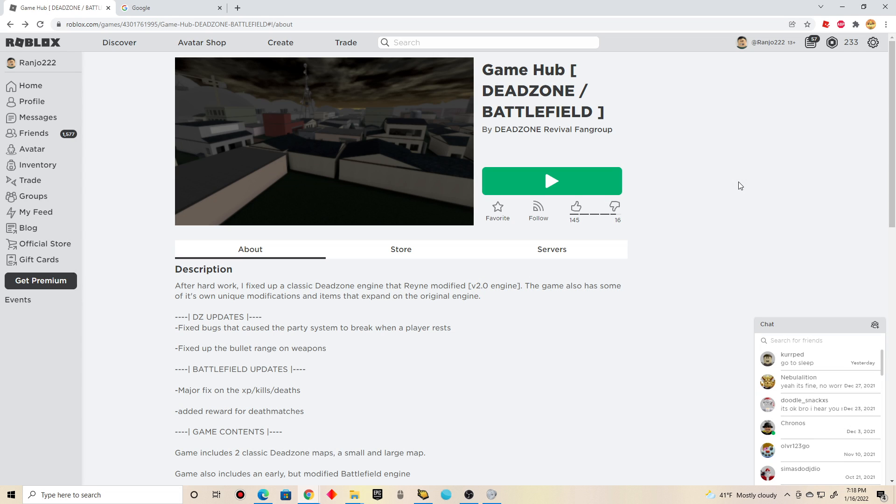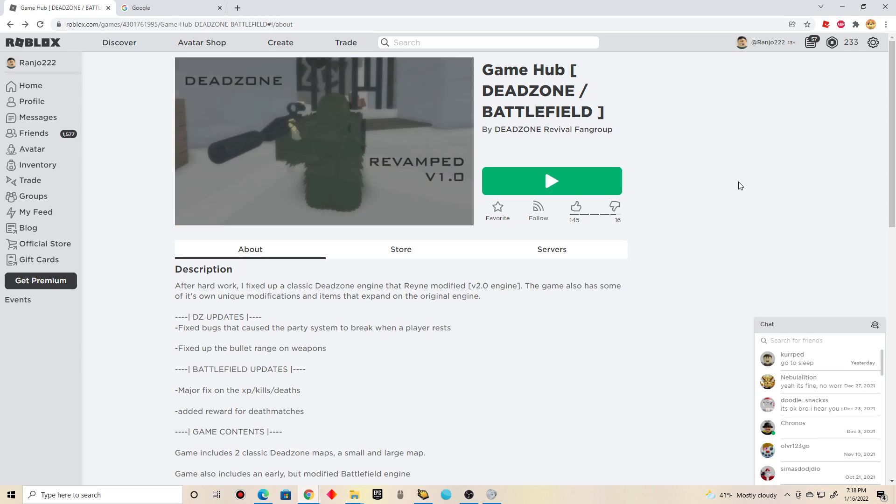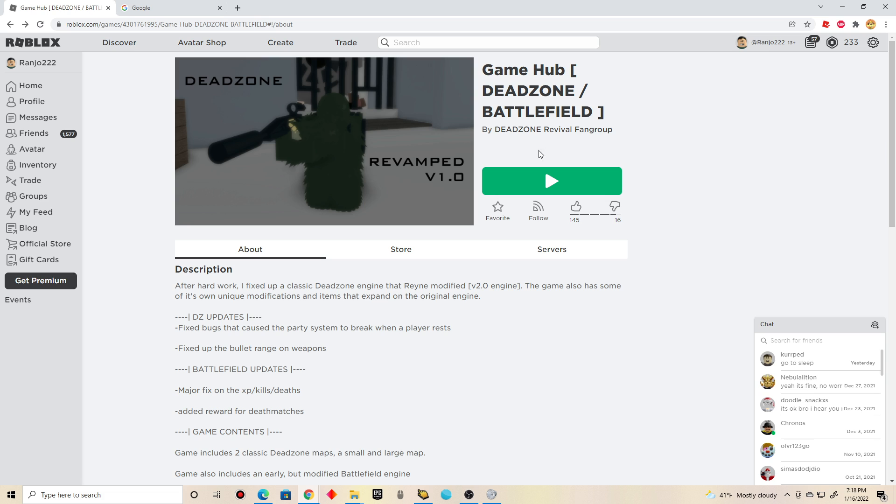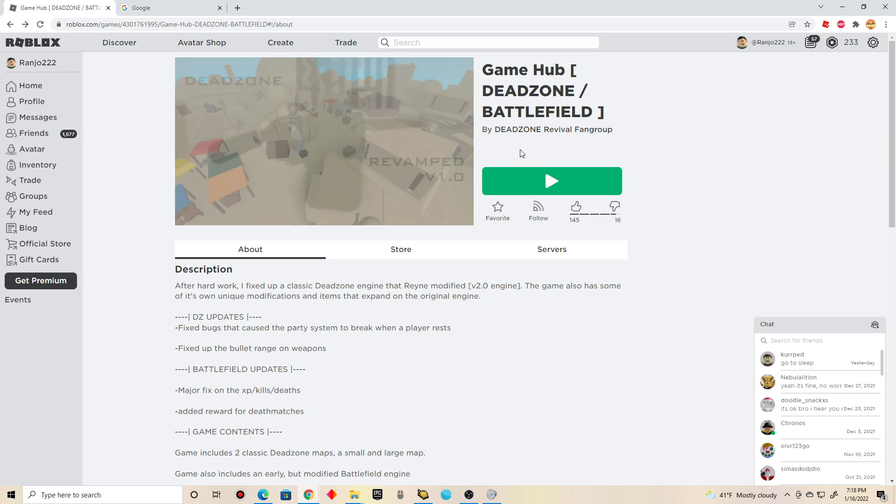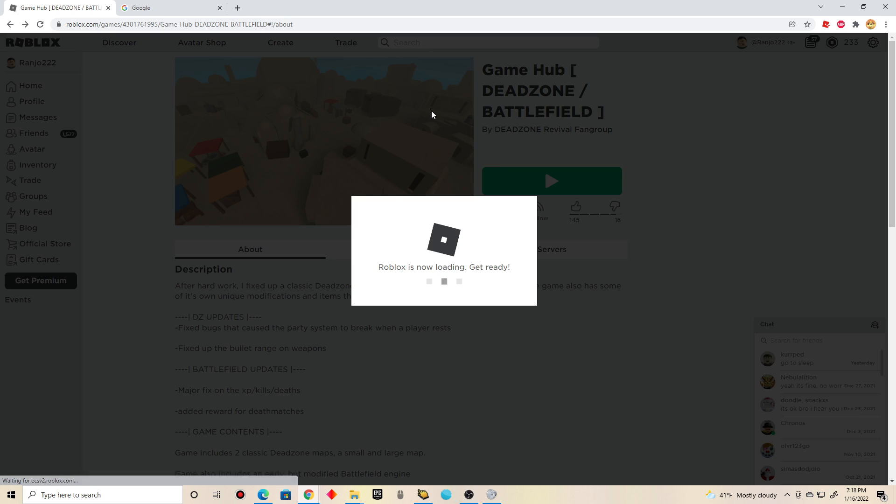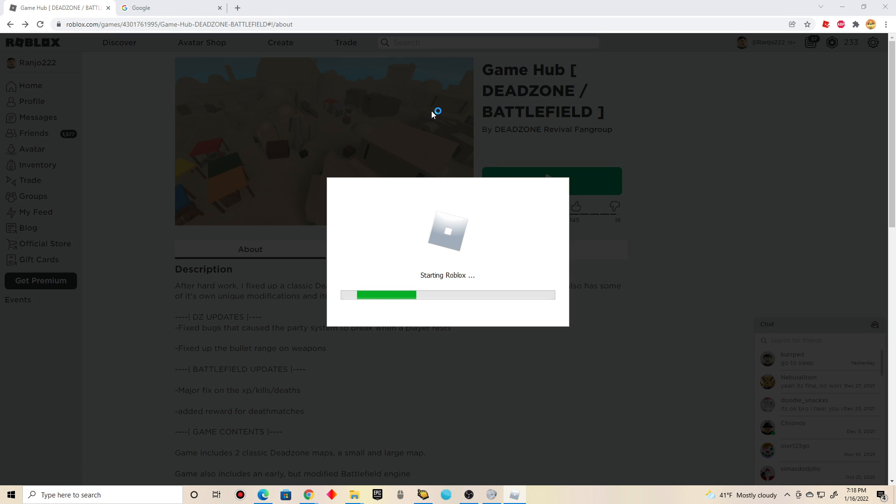Hey guys, it's me Chris. For this video, I'm going to be checking out a game called Dead Zone Battlefield in Roblox. It turns out in this game that it's 2 in 1. Time to check out this game guys, shall we? Let's do this!